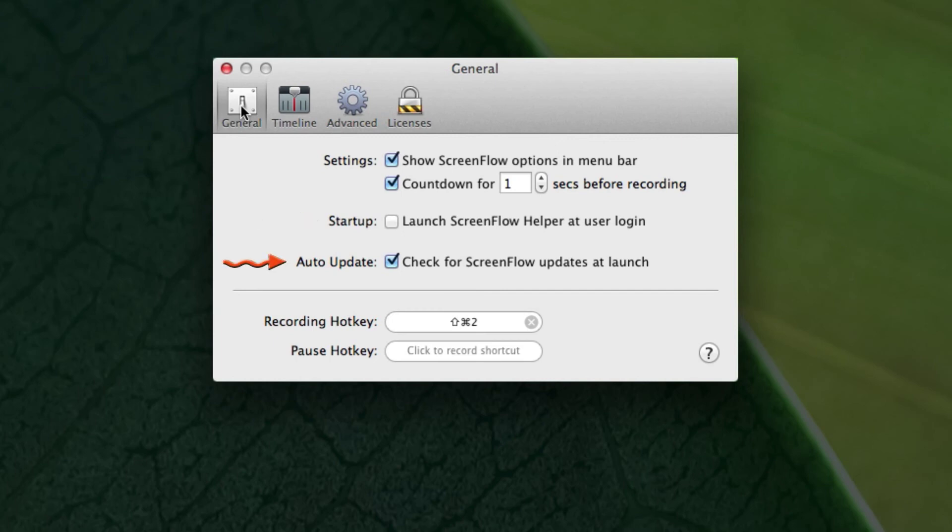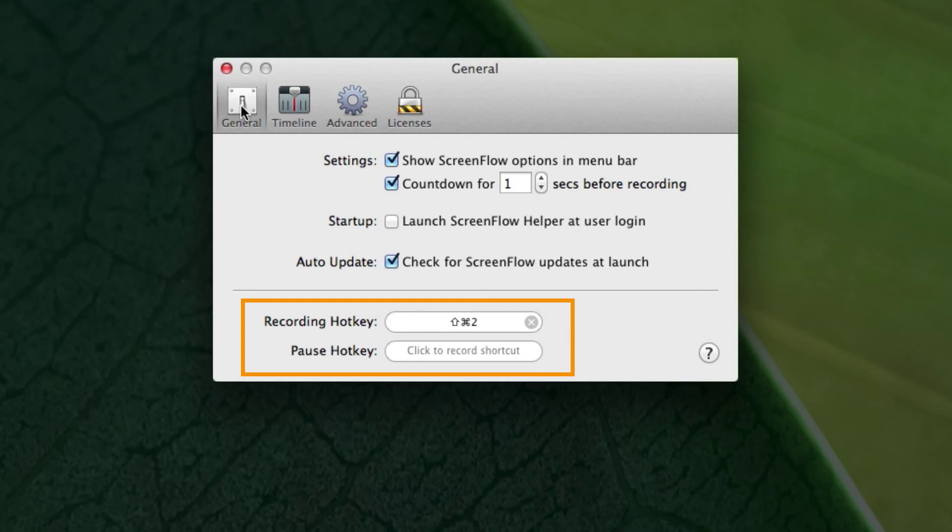Then there's Auto-Updating. Recommend that to keep your program up to date. And the last thing is recording hotkeys. You can customize to whatever you want for shortcuts for starting the video, pausing the video.